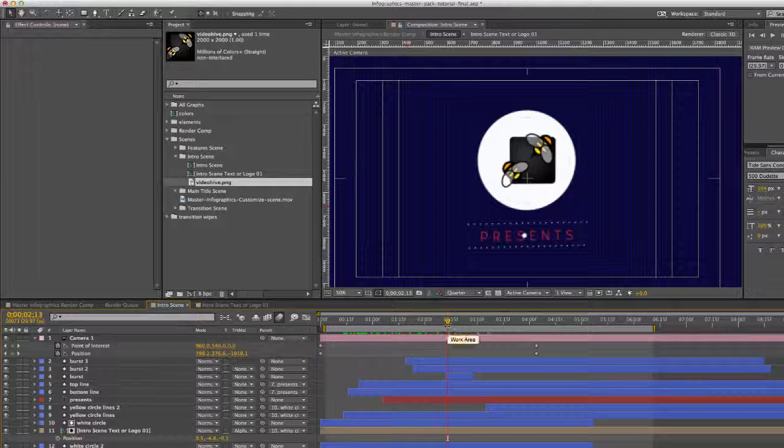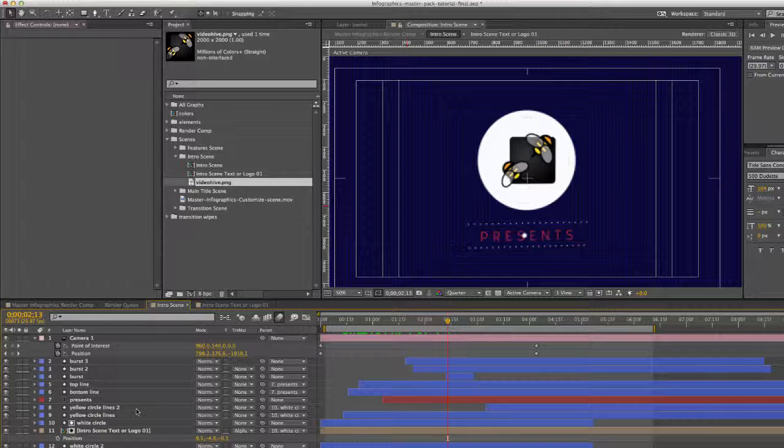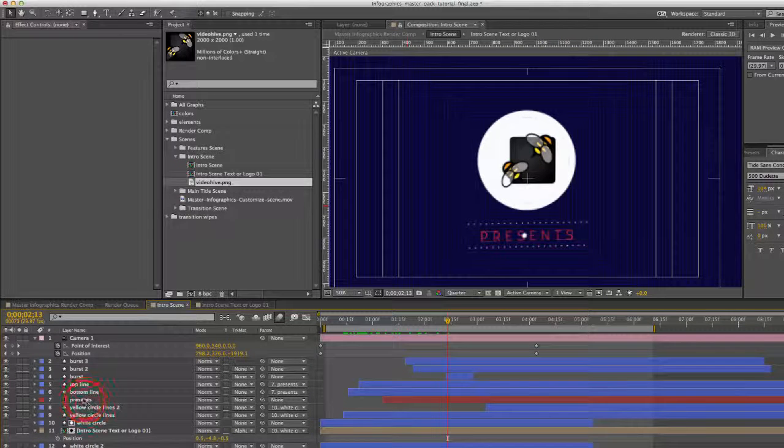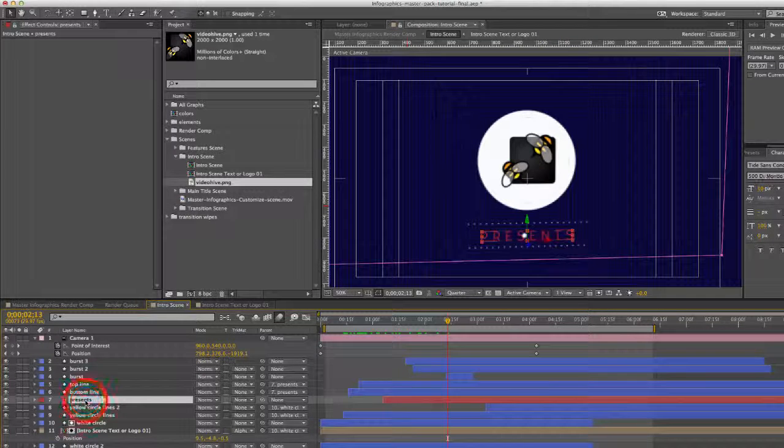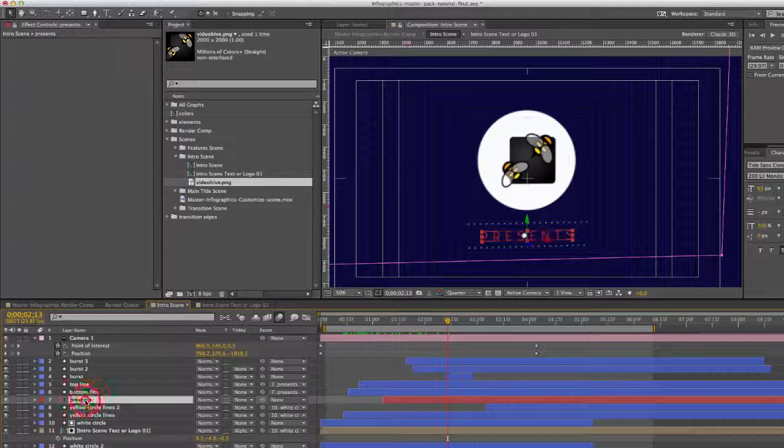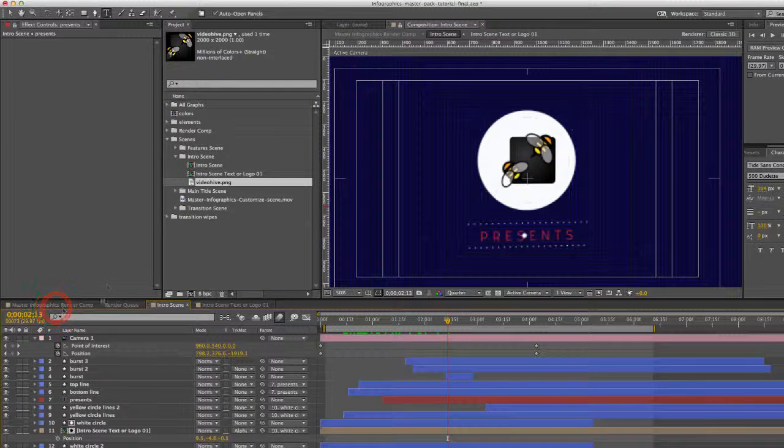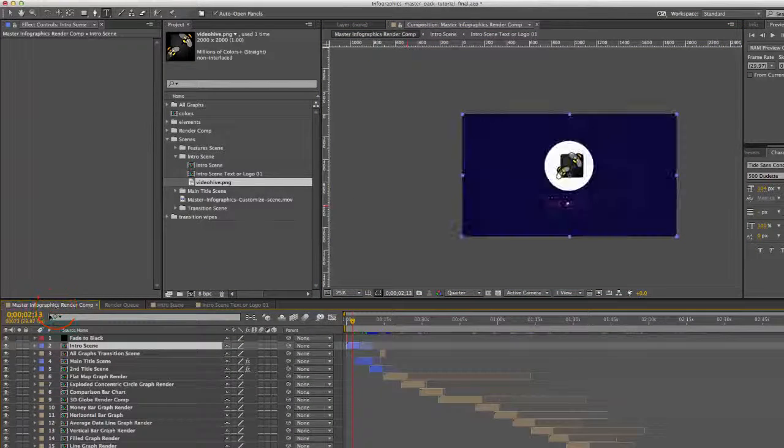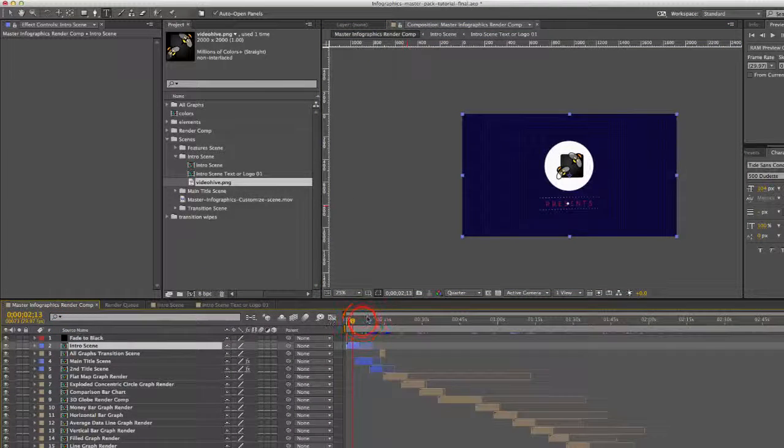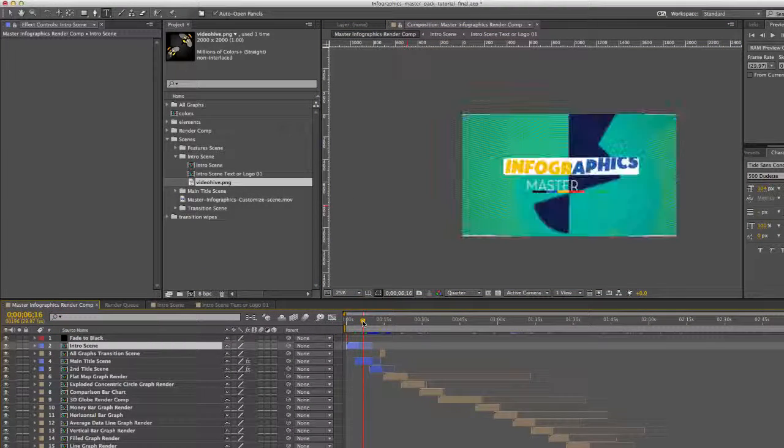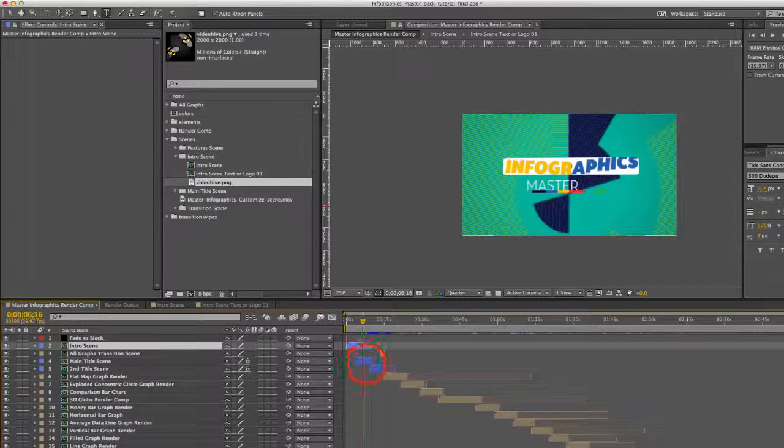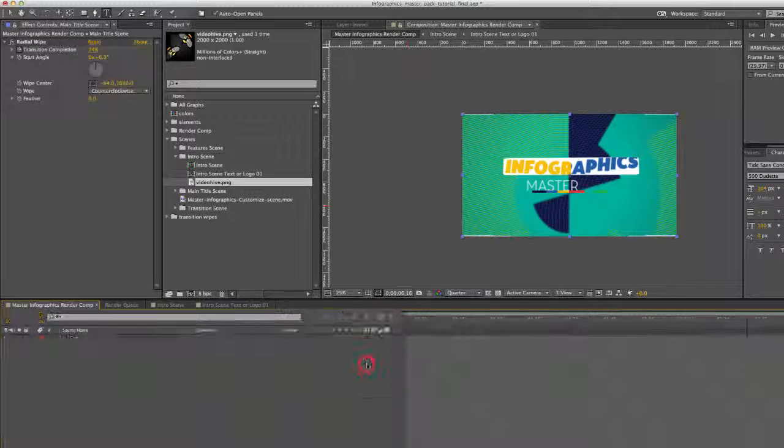So there's your logo. To change the text, just double click on the text layer here and then you can type your text. Let's go back to our render comp and let's move on to the main title scene.